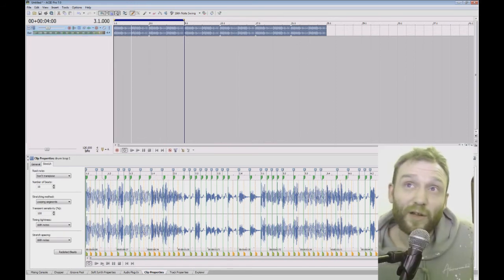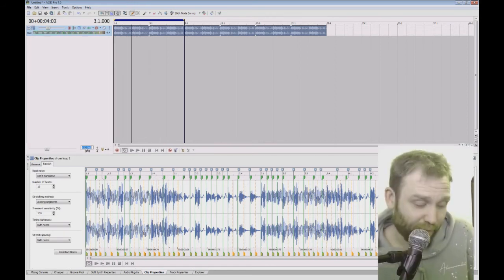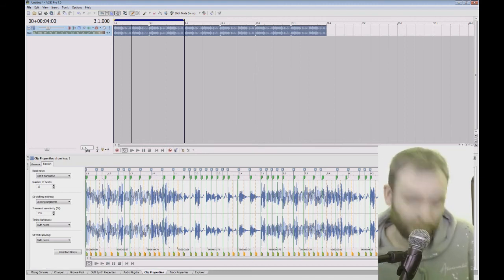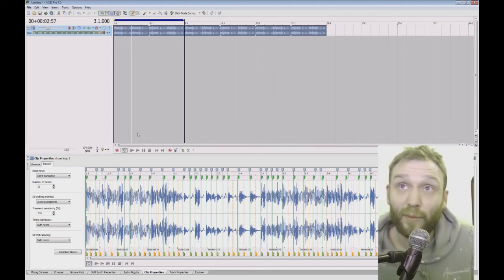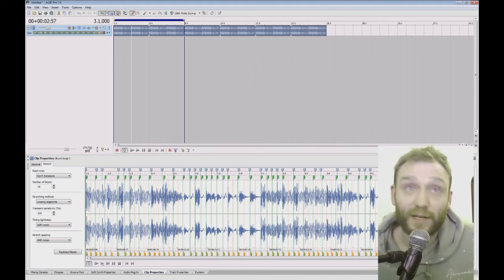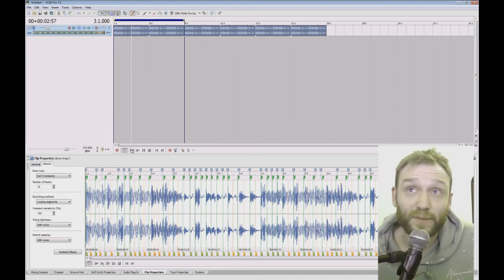It's going slow because of the BPM. This sample is about 174 BPM. So I just changed the BPM and that will now be spot on.